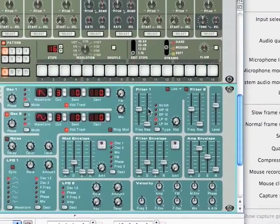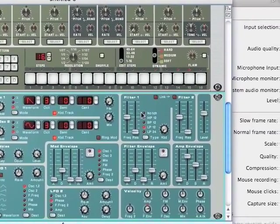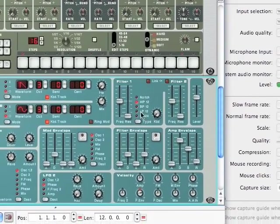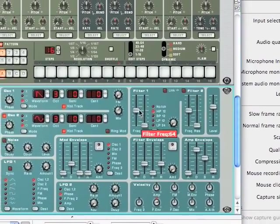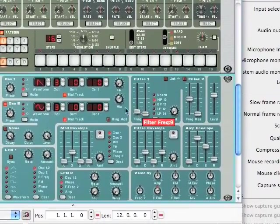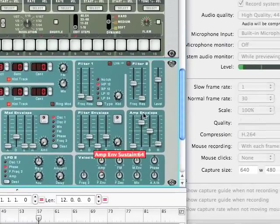Now we're going to head over to filter 1, and we're going to click HP 12, and then move the frequency down to about 9.